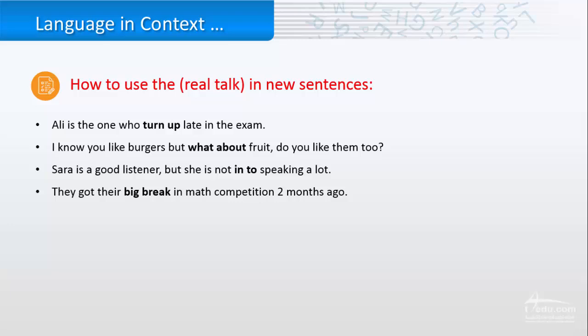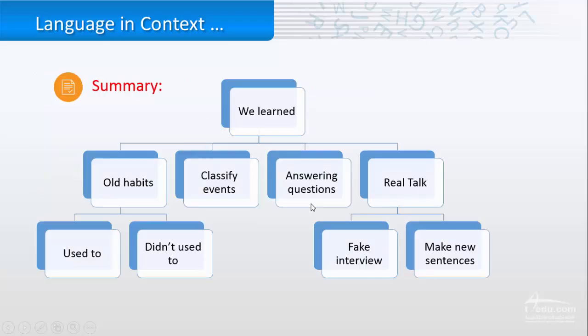If we want to put the real talk in the sentences, we can say, Ali is the one who turned up late in the exam. I know you like burgers, but what about food? Do you like them too? Sarah is a good listener, but she's not into speaking a lot. And they got their big break in math competition two months ago.